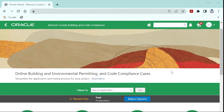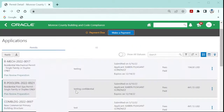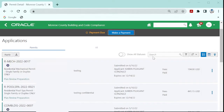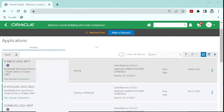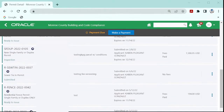After logging on, click on the applications icon. Navigate to your permit by either typing it in the search box or scrolling through your application list.